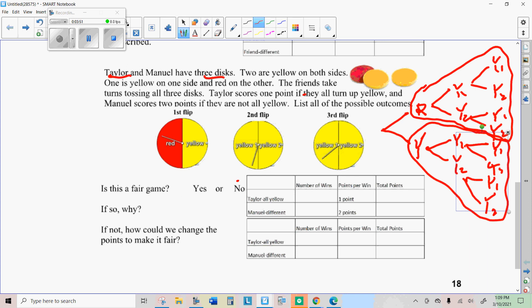So we're going to say this is not a fair game because red as one of the outcomes is going to occur half the time, and the other half the time all yellows can occur. And so they should get equal points in order to make this a fair game.